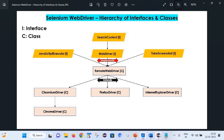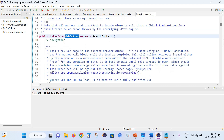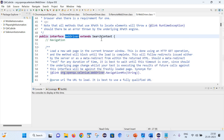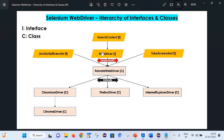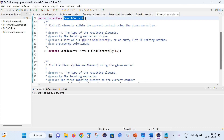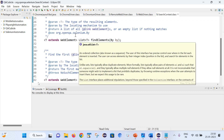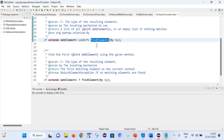Now let's click on WebDriver. Here you can see that WebDriver extends SearchContext, which means WebDriver is an interface extending SearchContext — the same thing is visible here in the code. Now let's click on SearchContext. This is the topmost interface in Selenium WebDriver, and it has just two methods: findElements and findElement.